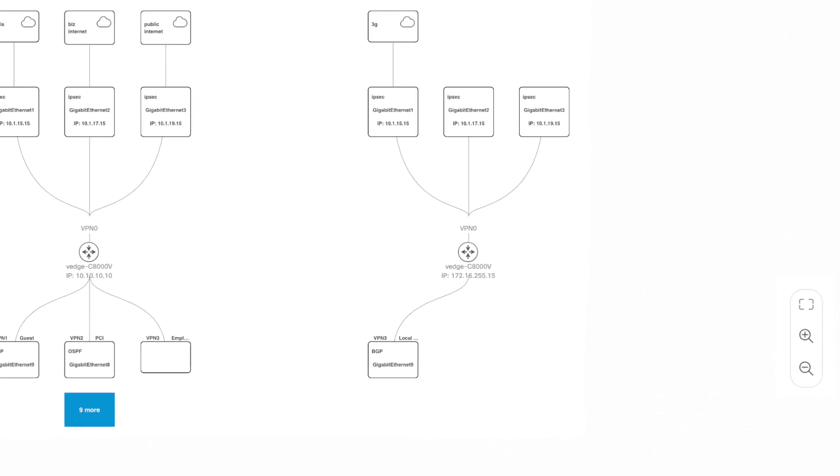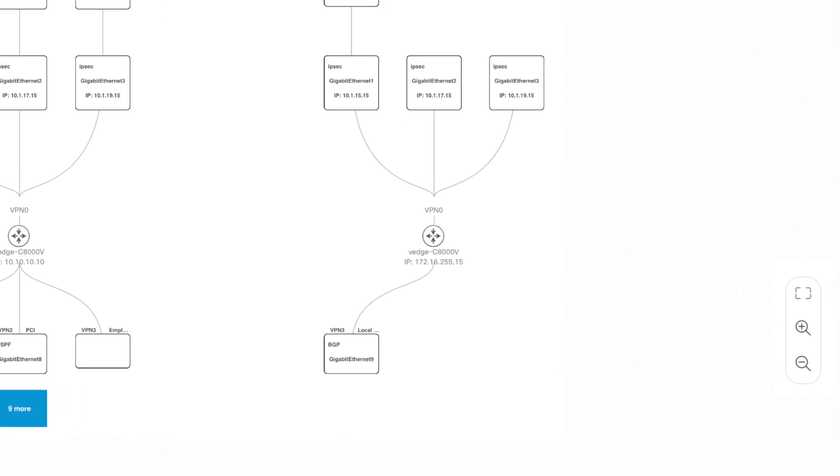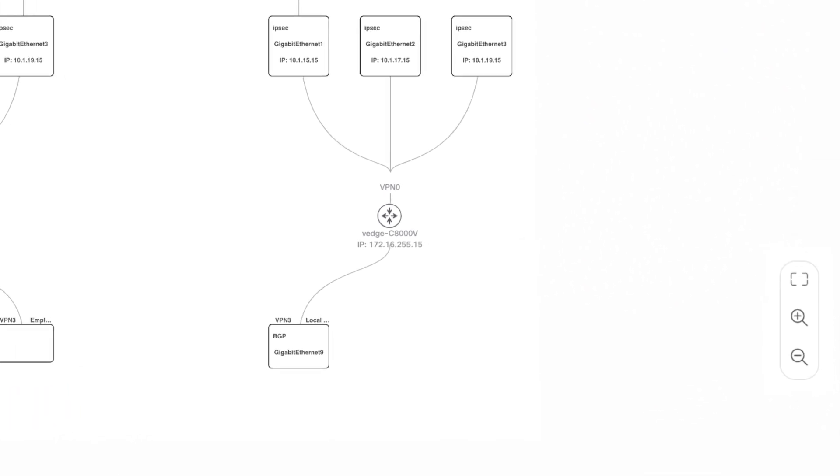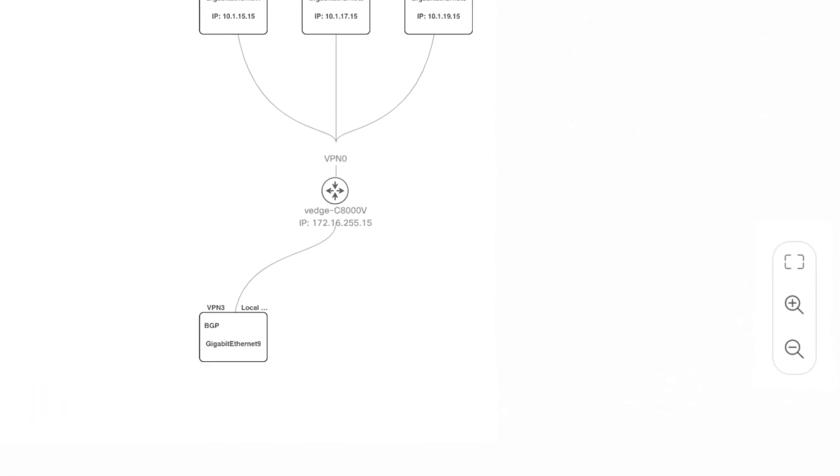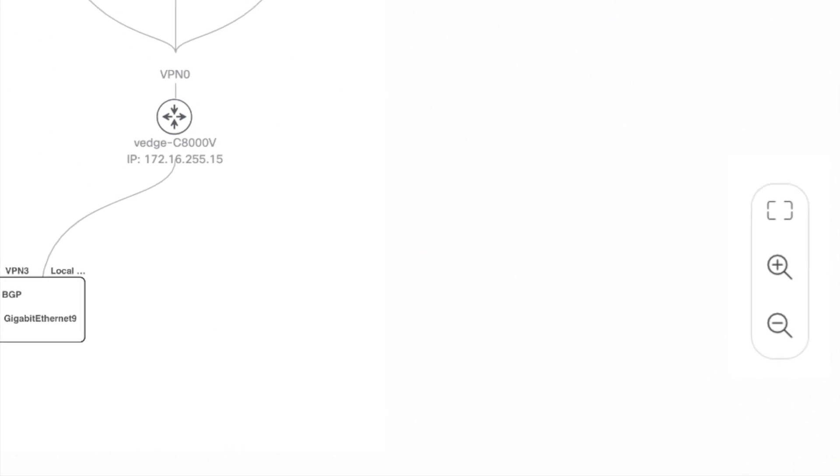At the bottom right corner, there are topology interaction icons for full screen mode, zoom in, and zoom out.